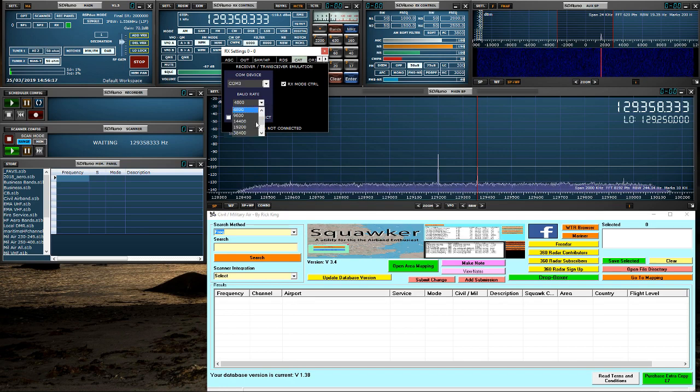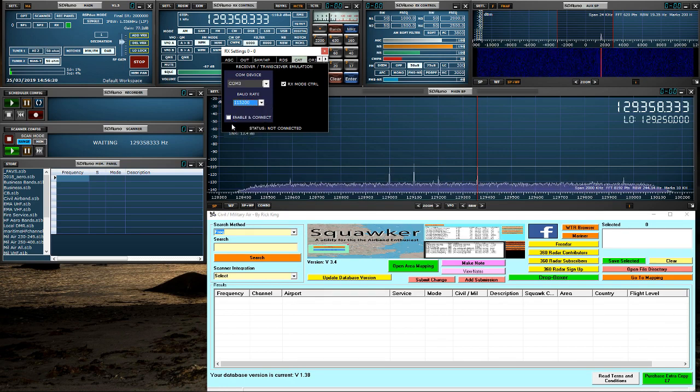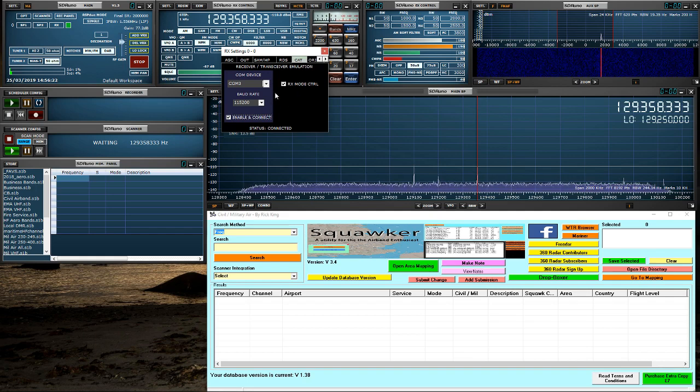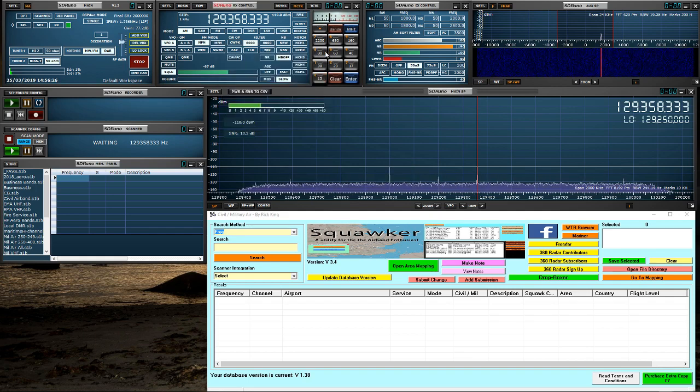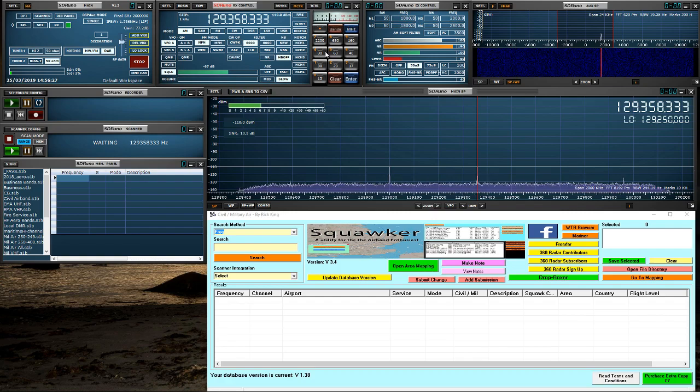I'm going to change the baud rate to 115200. Hit enable and connect and make sure the RX mode control is ticked. And that is all set up for SDR Uno.